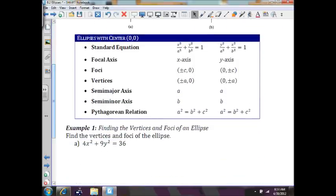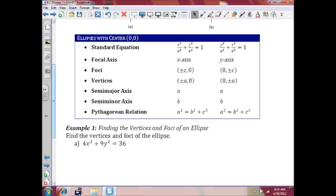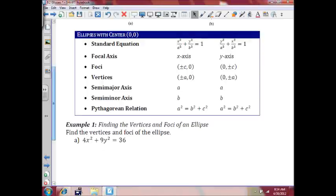Like we had with parabolas, we'll have a chart here with ellipses with center at (0, 0), and we'll also have a center at (h, k). The standard equations are there. One thing you should notice: the a value is underneath x squared on the left side of the chart, and underneath y squared on the right side. Look at the focal axis — that will tell you which way your ellipse is extending. So let's get into it.